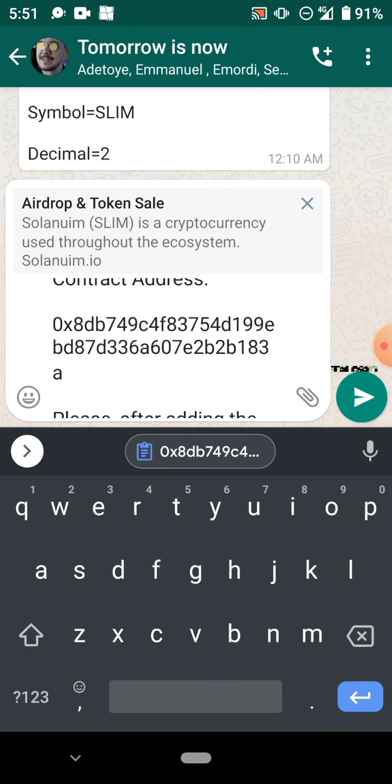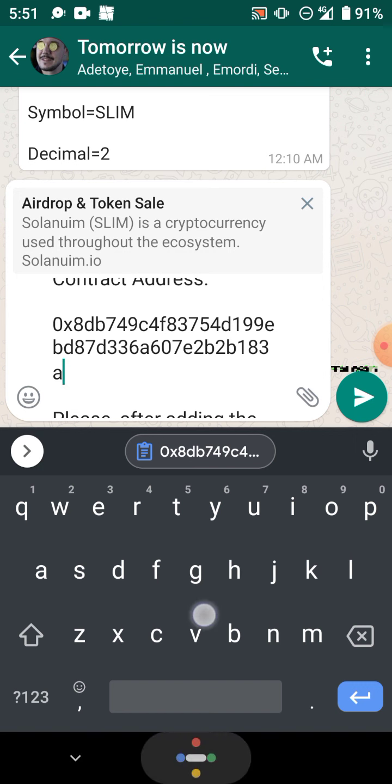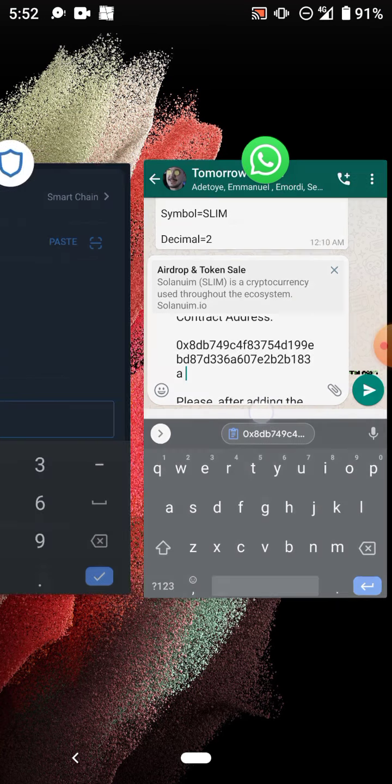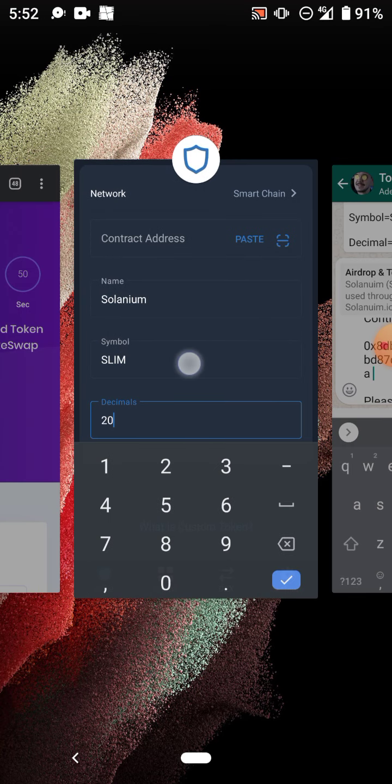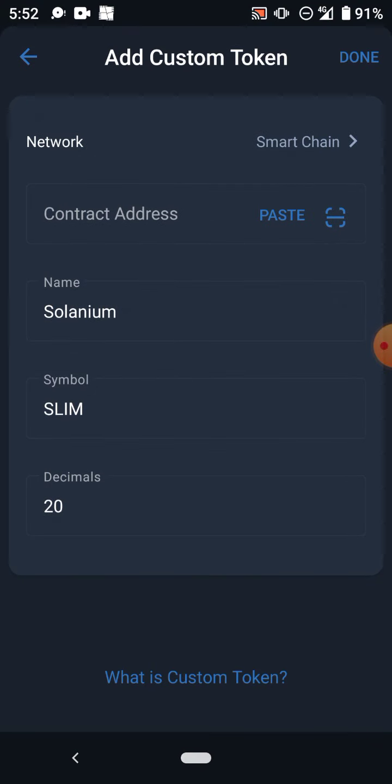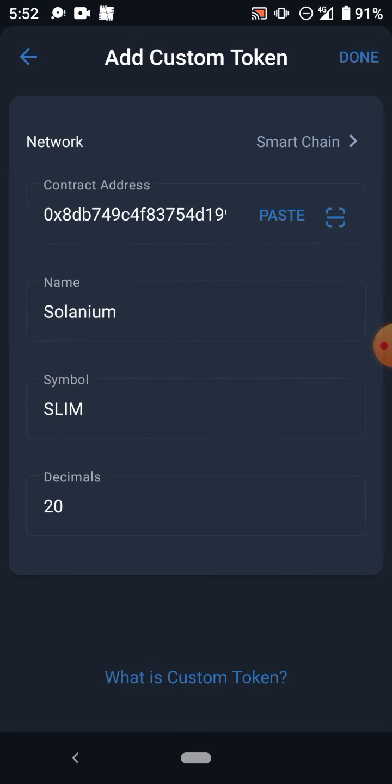You copy the contract address - very important, don't make any mistake. Don't write it, just copy and paste it here. You paste the contract address here. After pasting it, you click on done.